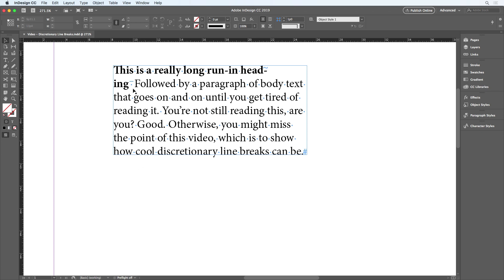InDesign treats special white space characters like M spaces and N spaces as non-breaking, and that causes awkward breaks in some situations. In this case, the word followed is glued to the ending of the word heading.